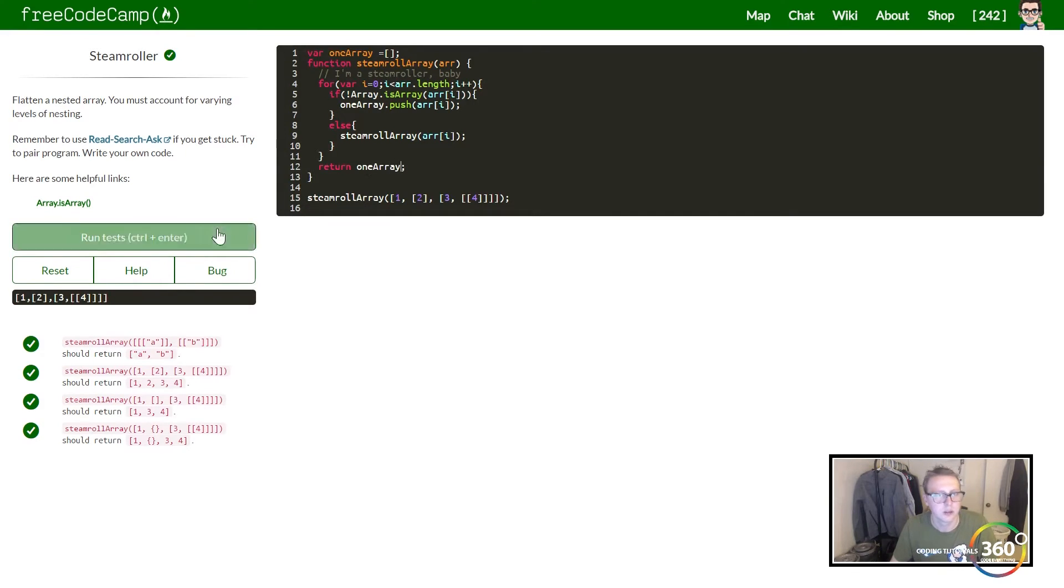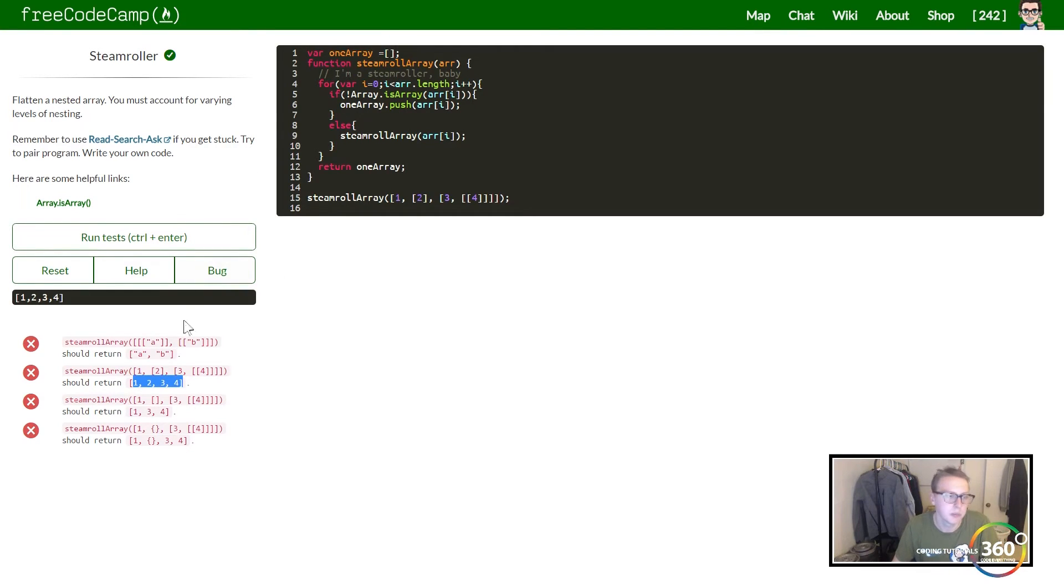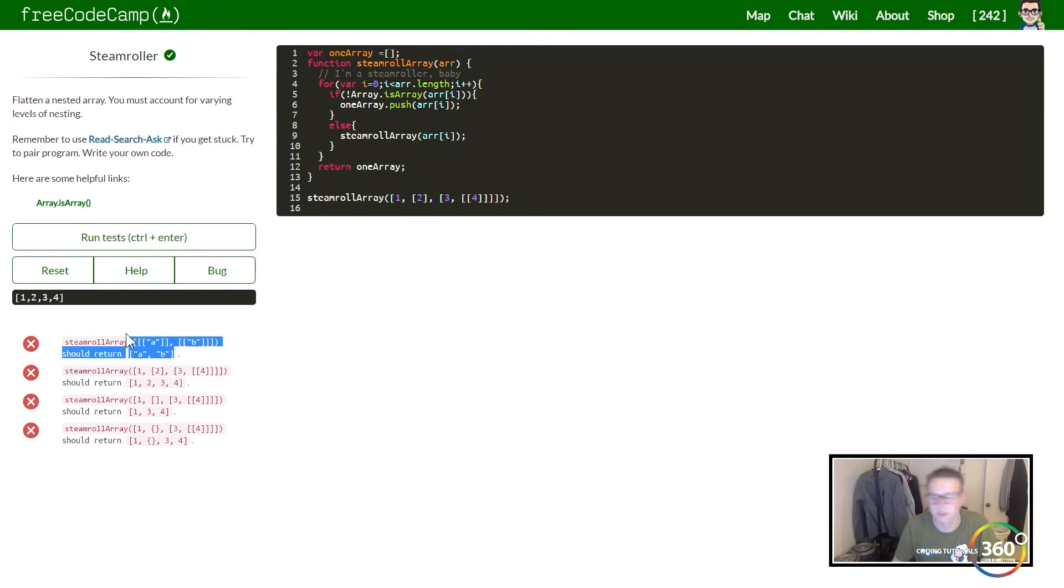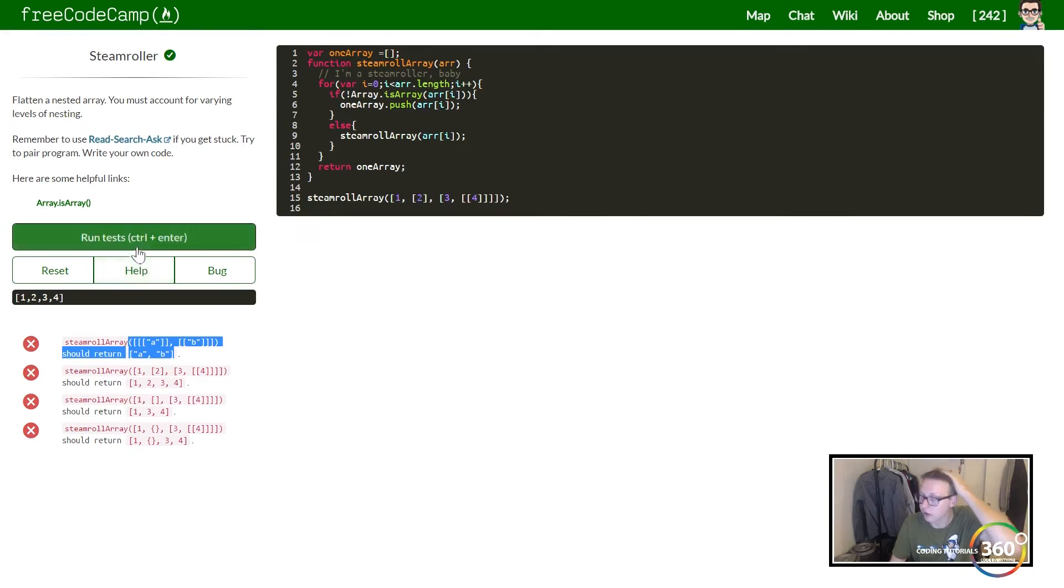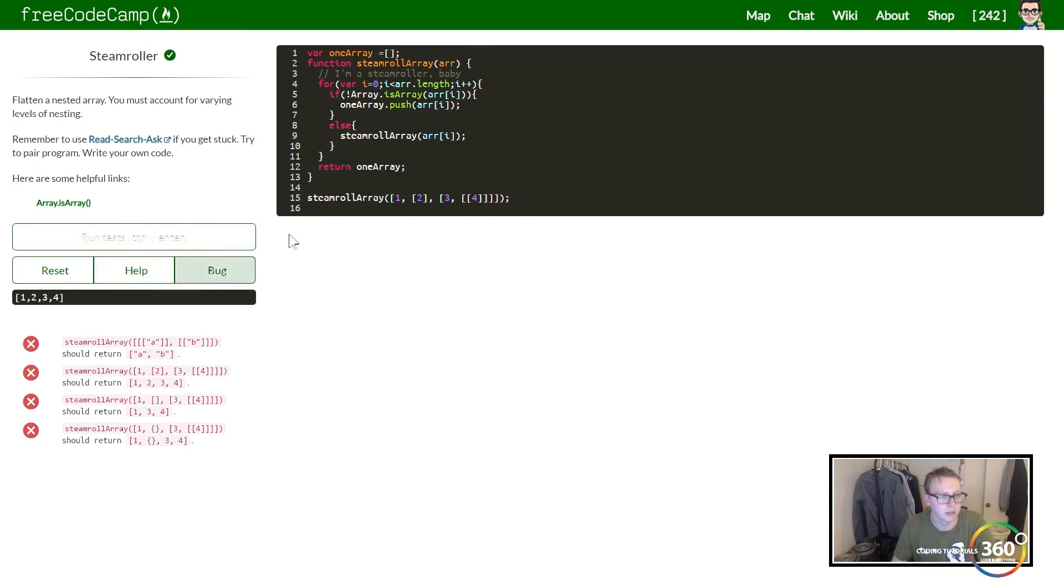And then we want to go ahead and return the oneArray. Now when we run that, you'll see that we get our value 1, 2, 3, 4. Unfortunately, this doesn't work because it's going to run multiple tests at the same time and then our array is going to get a little crazy.